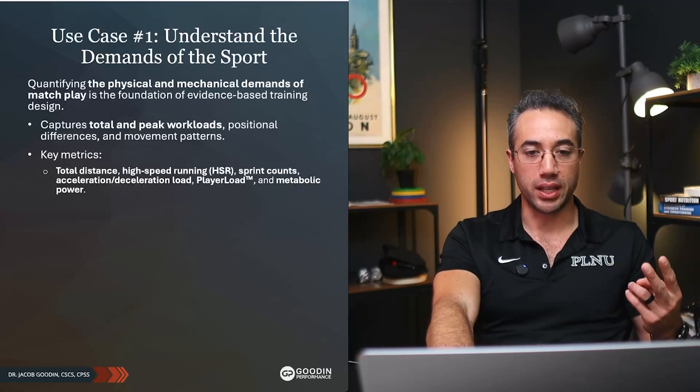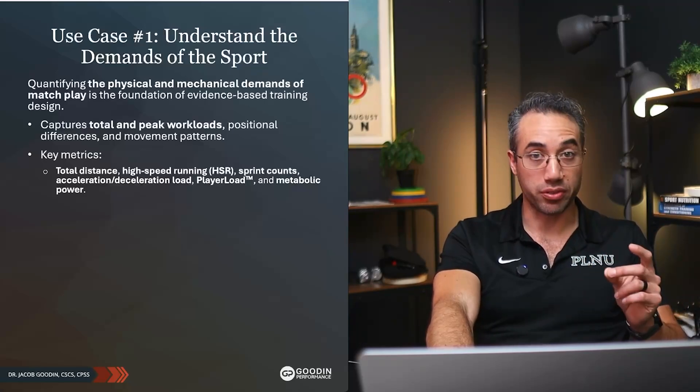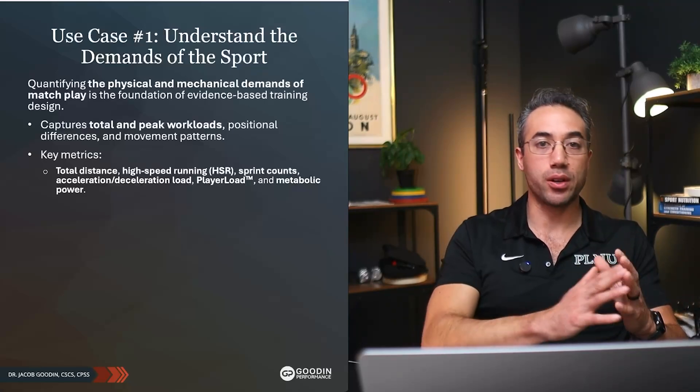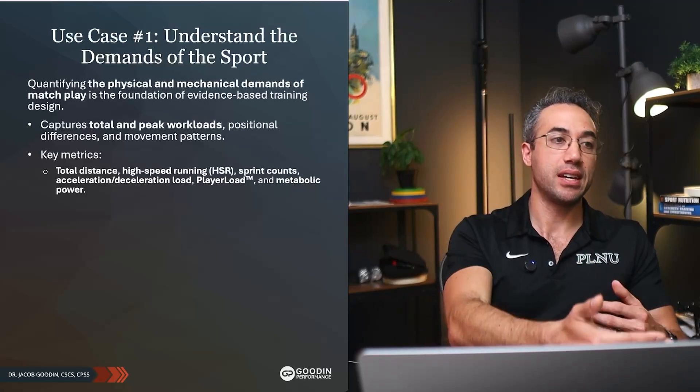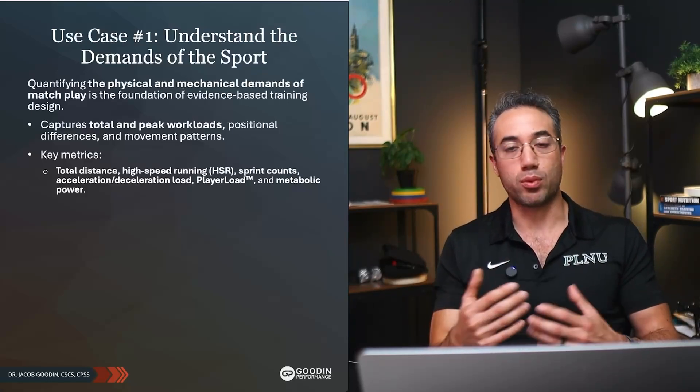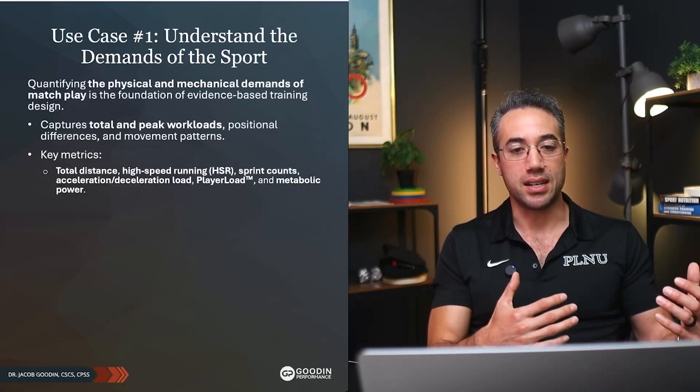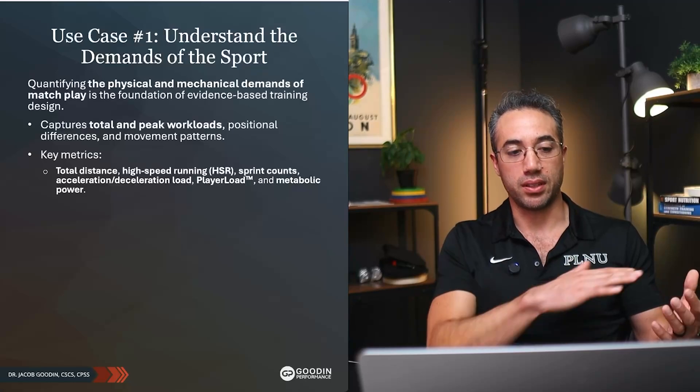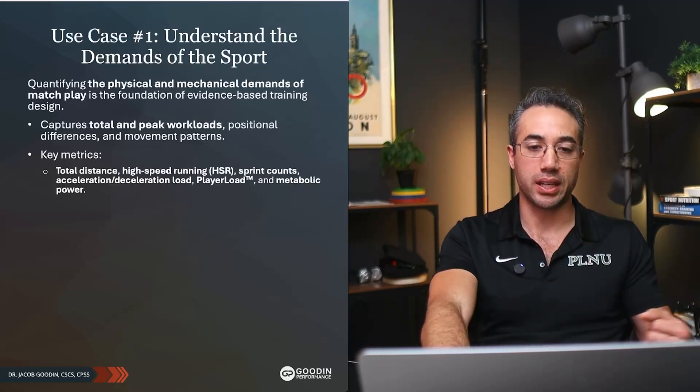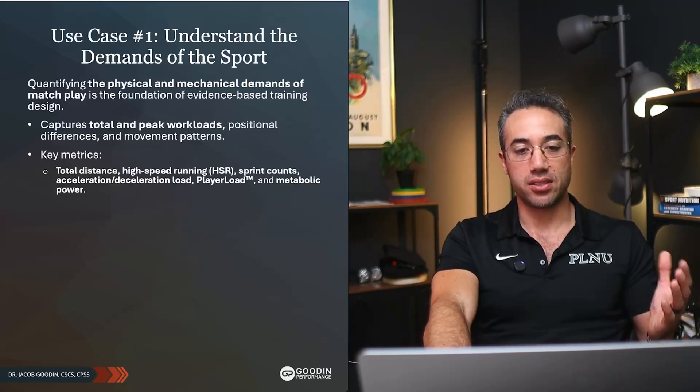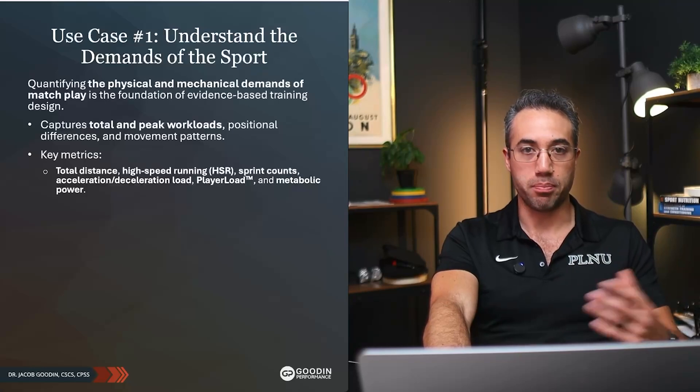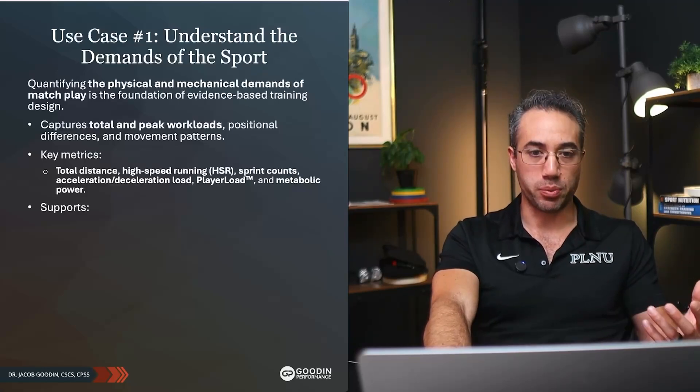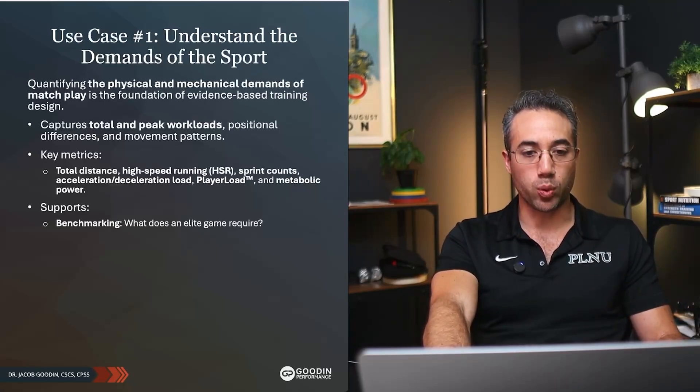You can set the threshold for that so you know if it's males or females or if it's professional versus recreational, there's going to be different thresholds for what counts as high-speed running. Number of sprints, acceleration, deceleration load, player load, metabolic power. Those are some metrics you might look at and try to quantify.